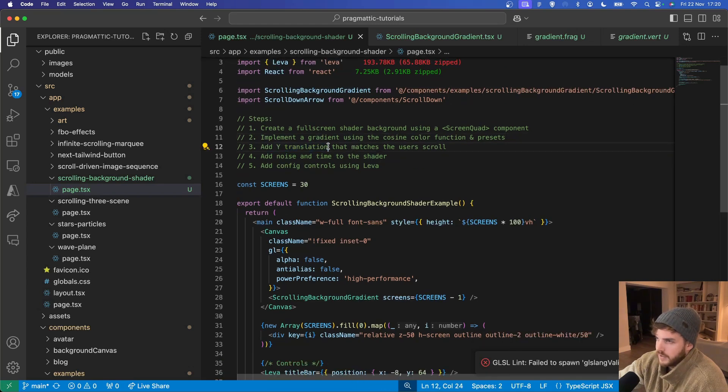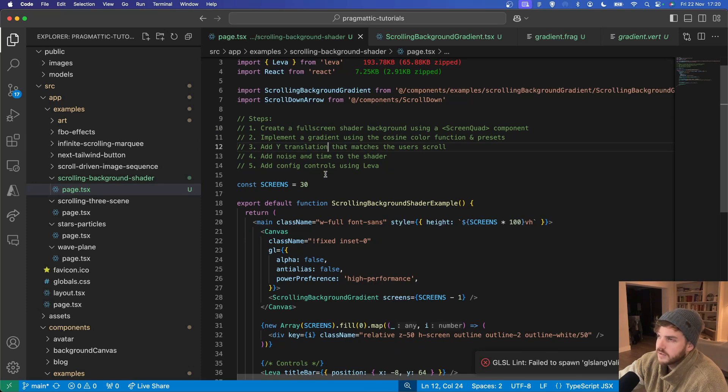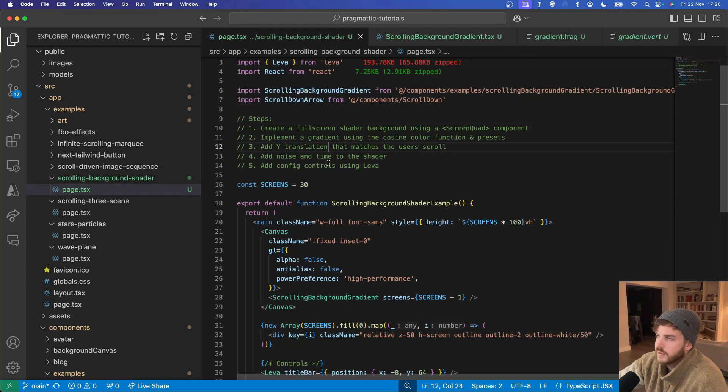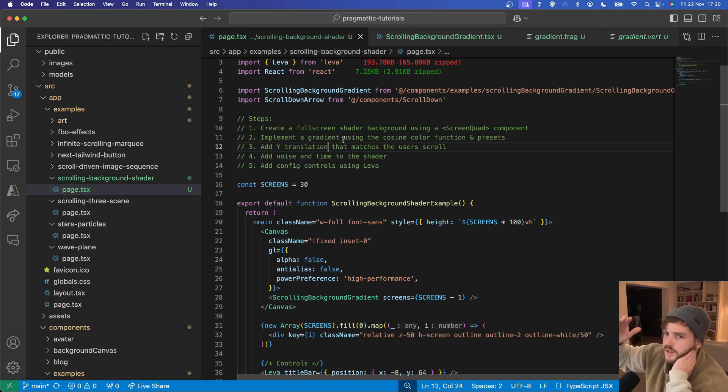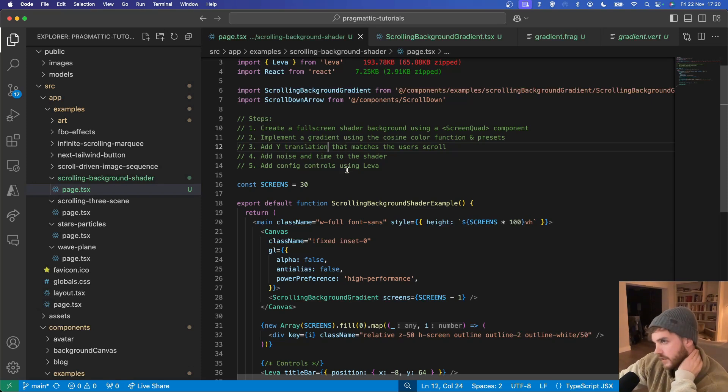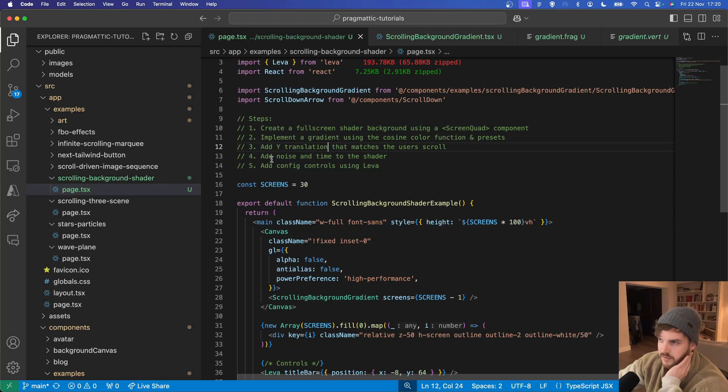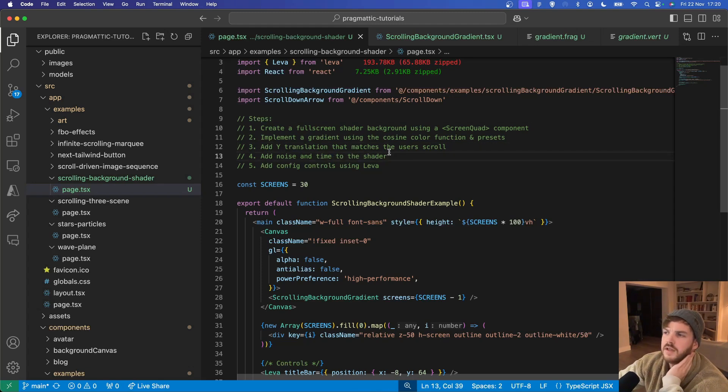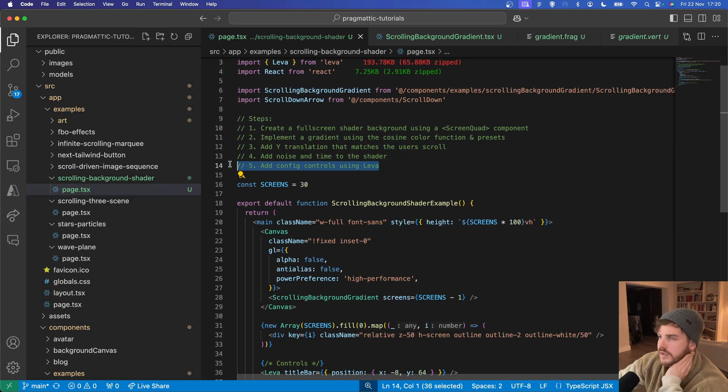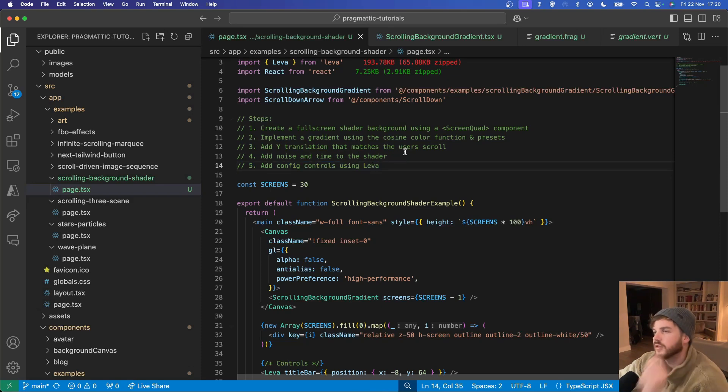We'll add a Y translation to the fragment shader so that it moves in line with the user's scroll. And this will give it the effect of kind of like following the content beneath it. We'll add noise and time which will animate the gradients and we might review the controls as well.